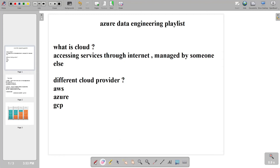Hello everyone, so we are starting our Azure data engineering playlist. In this video we are going to cover some of the basics we should know before coming to data engineering. So let us start with what is cloud — let us try to understand cloud computing and then we will move further for data engineering.